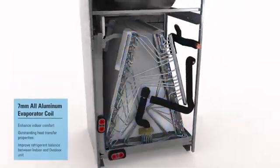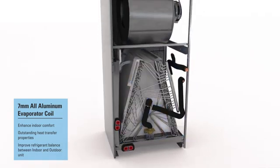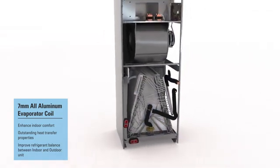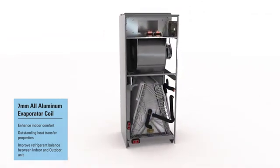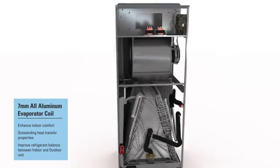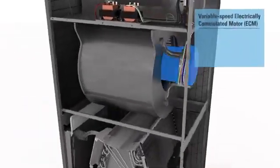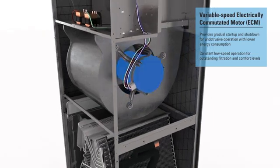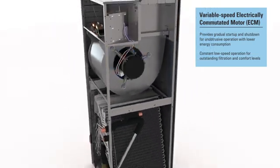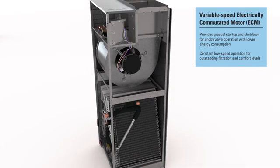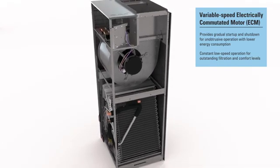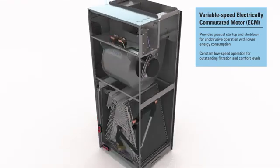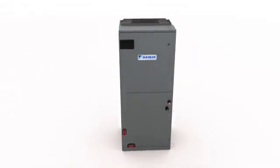It delivers outstanding heat transfer and helps improve refrigerant coil volume ratio between the indoor and outdoor unit. To boost efficiency, a variable speed electrically commutated motor, or ECM, provides gradual startup and shutdown for unobtrusive operation, with lower energy consumption compared to a standard efficiency motor.